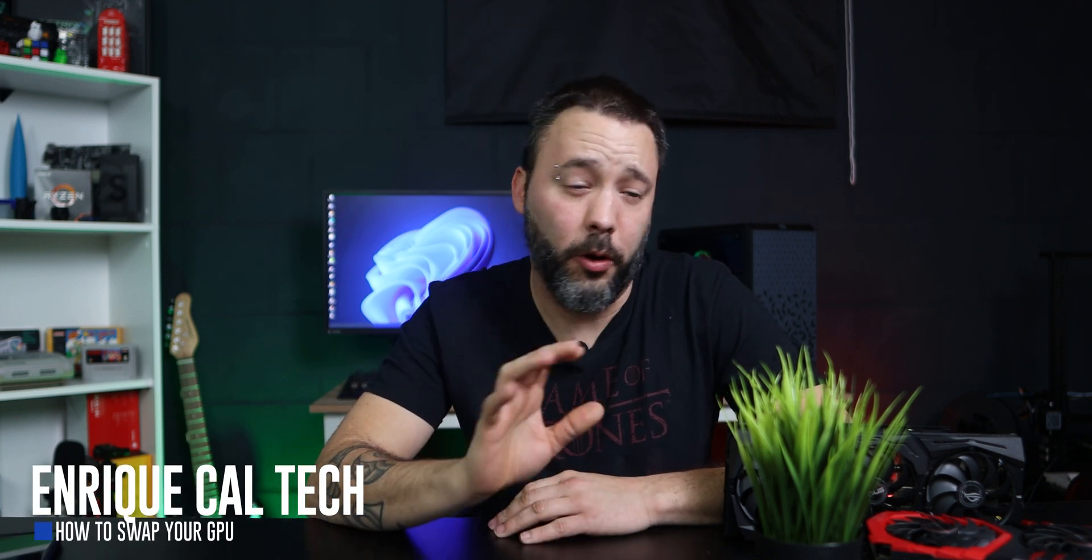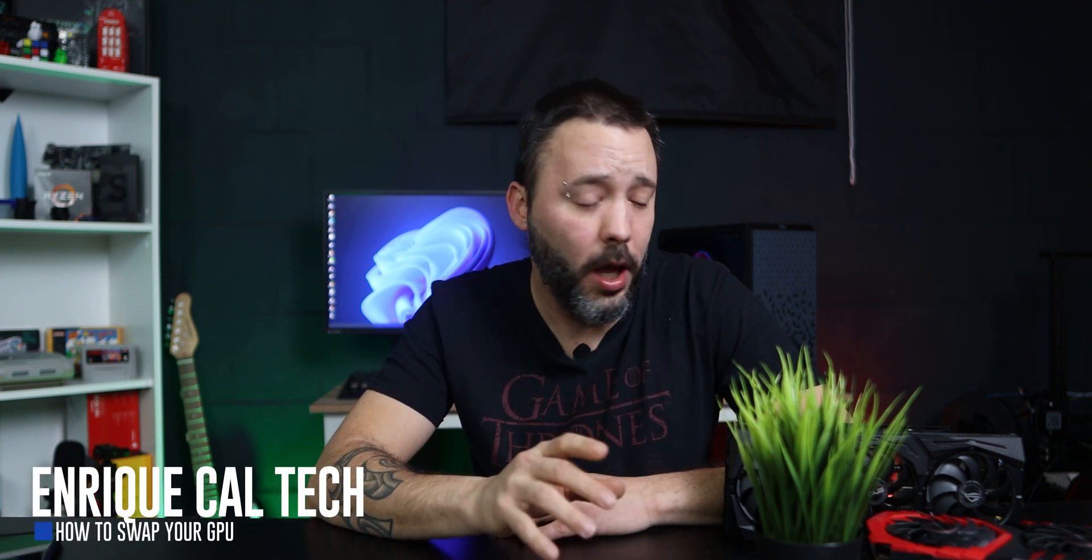Hello my friends, Enrique here. And today we're going to be taking a look at how to swap your graphics card. This is especially important if you are changing the manufacturer of your graphics card, for example if you are going from AMD to Nvidia or from Nvidia to AMD.